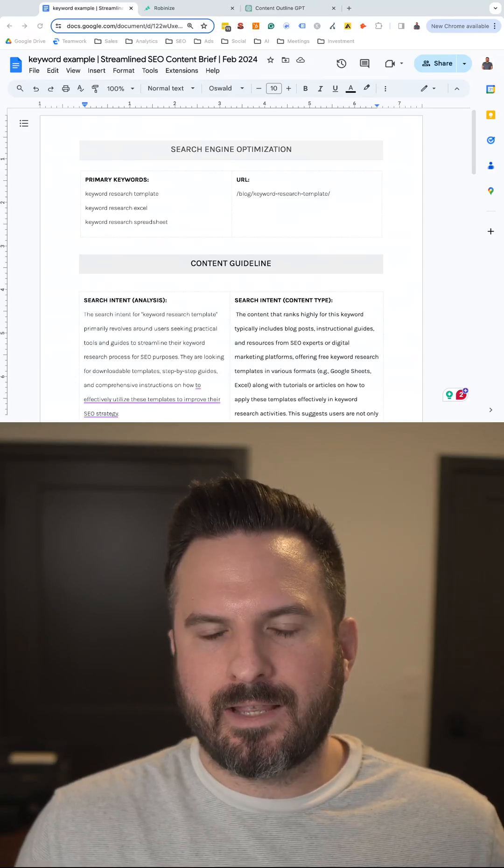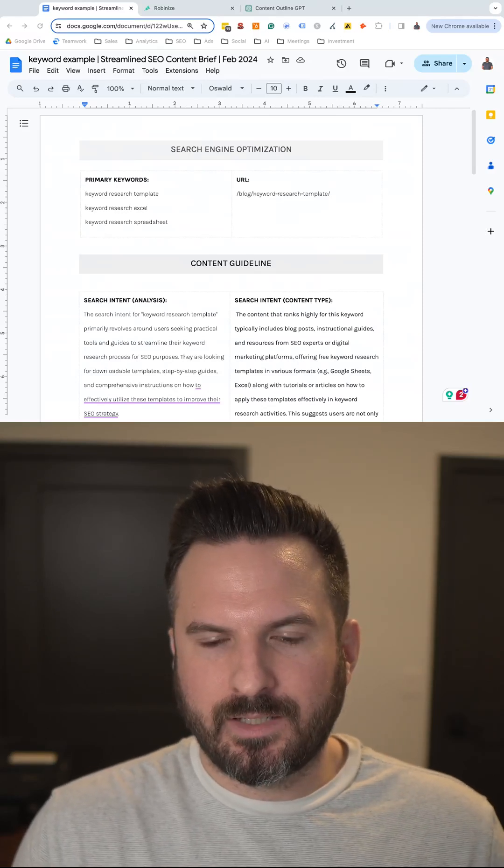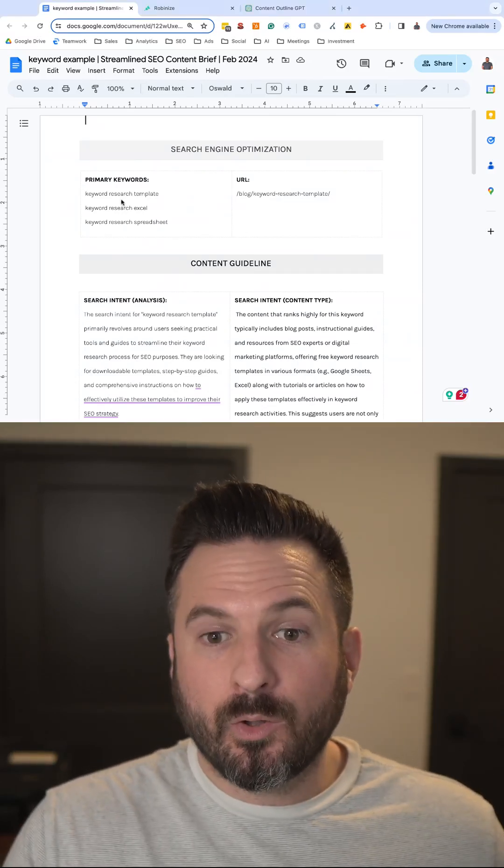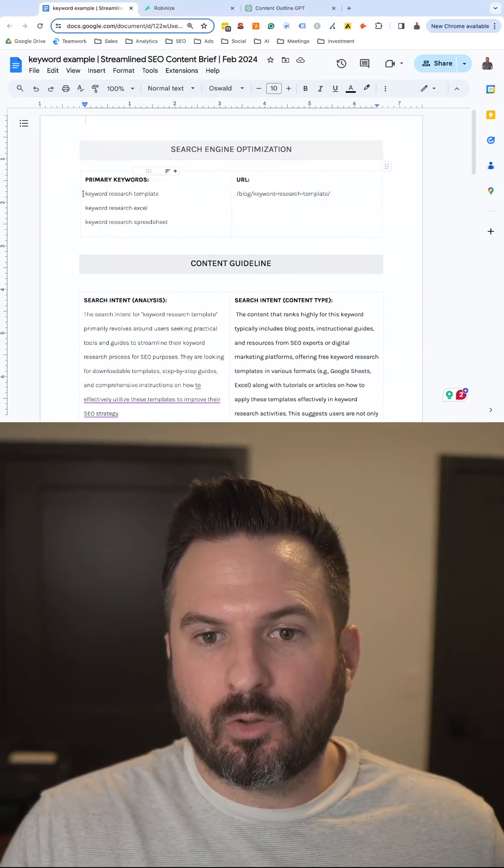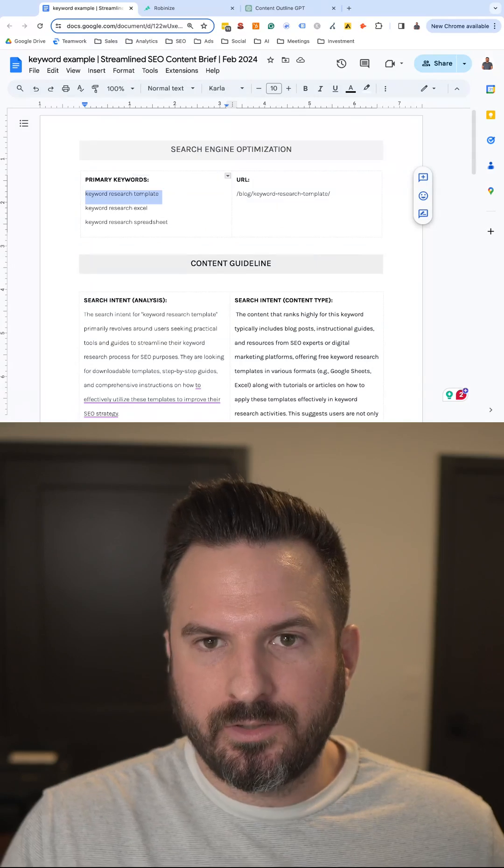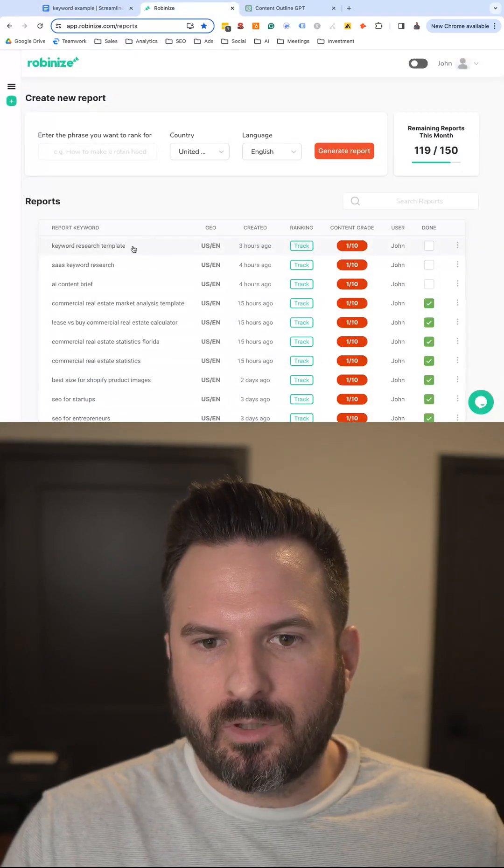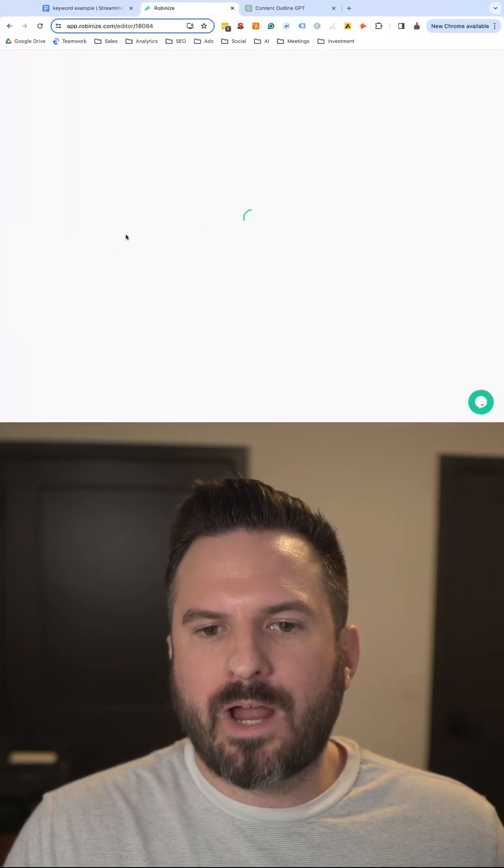Here's how I make AI content briefs in less than five minutes. All you need to do is start with your keywords, and then we're going to plug the keyword into this tool called Robinize.